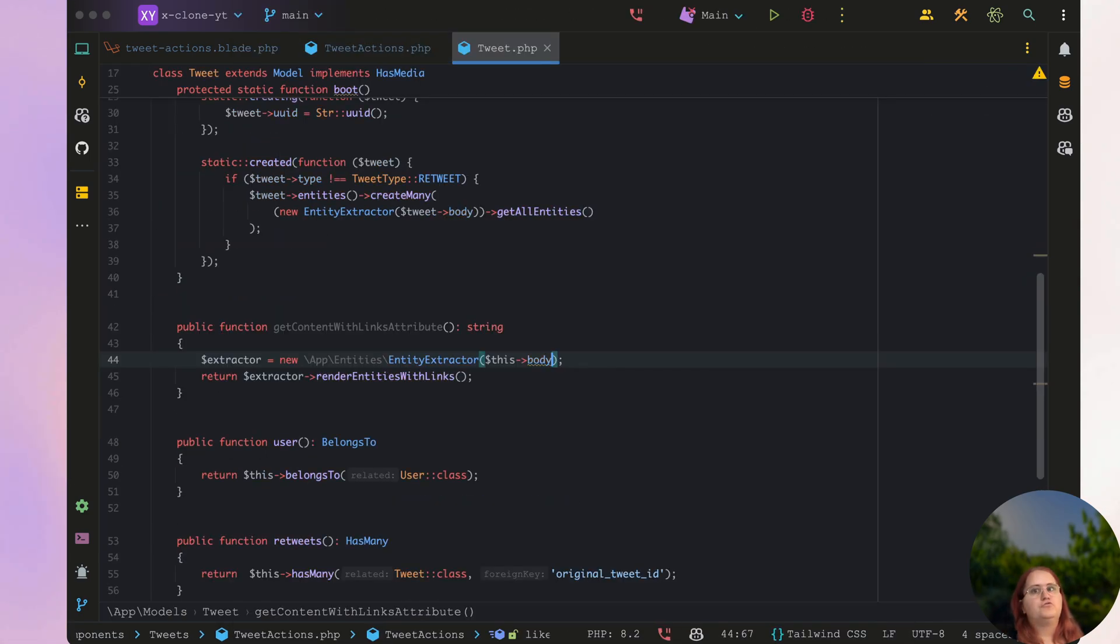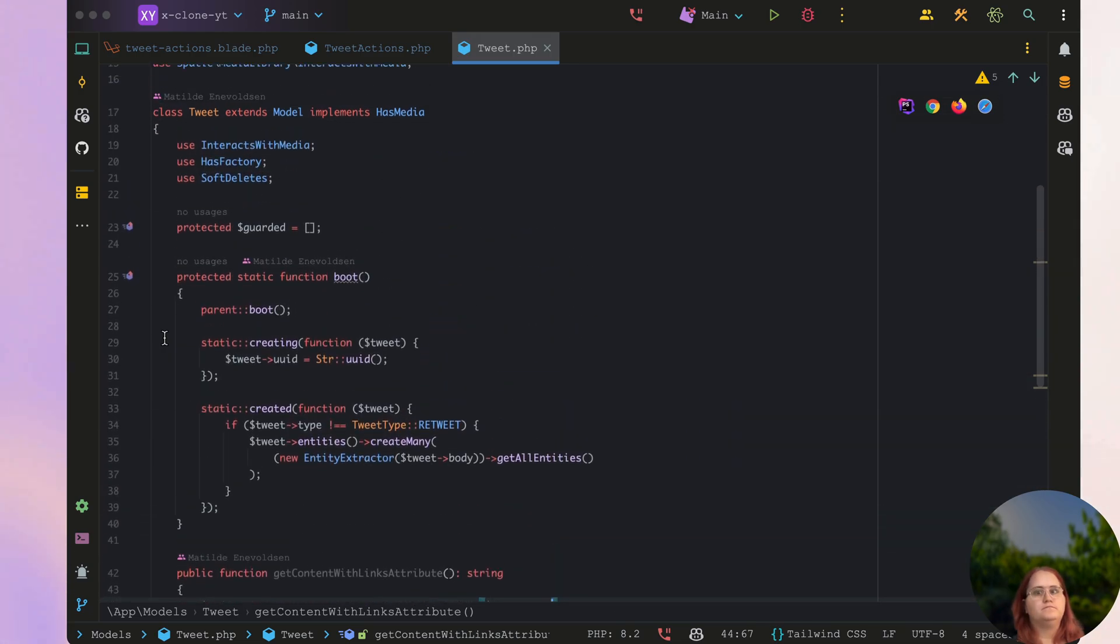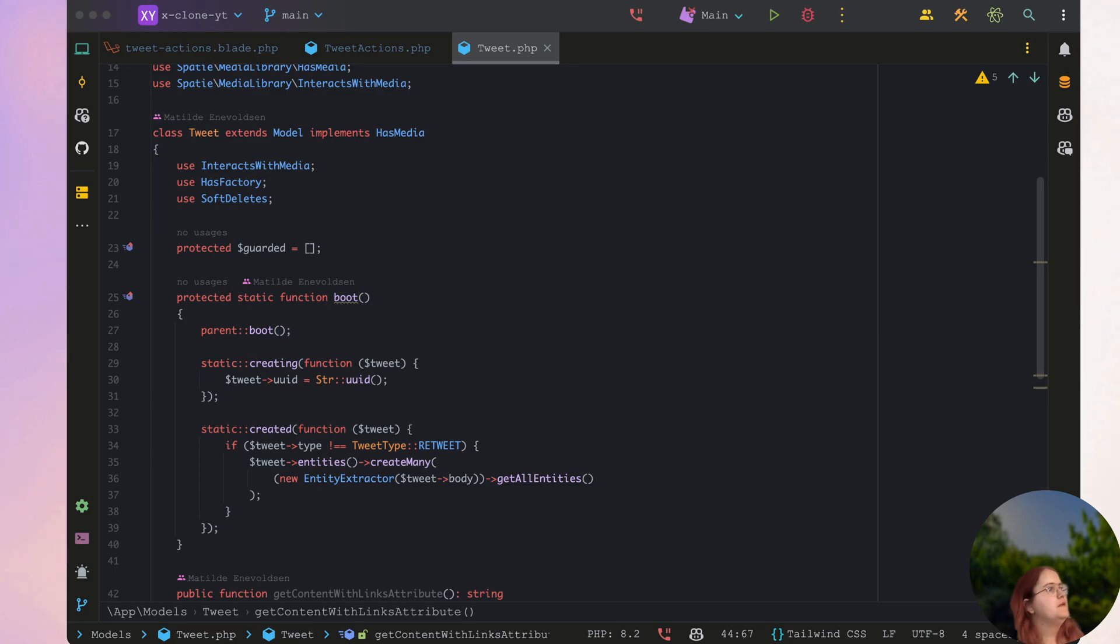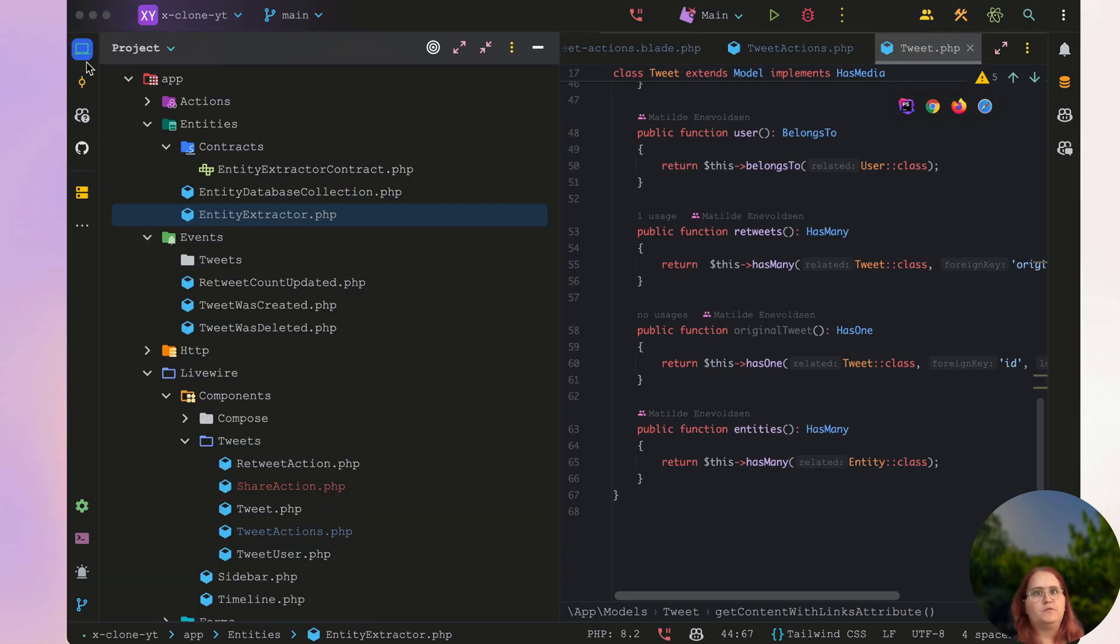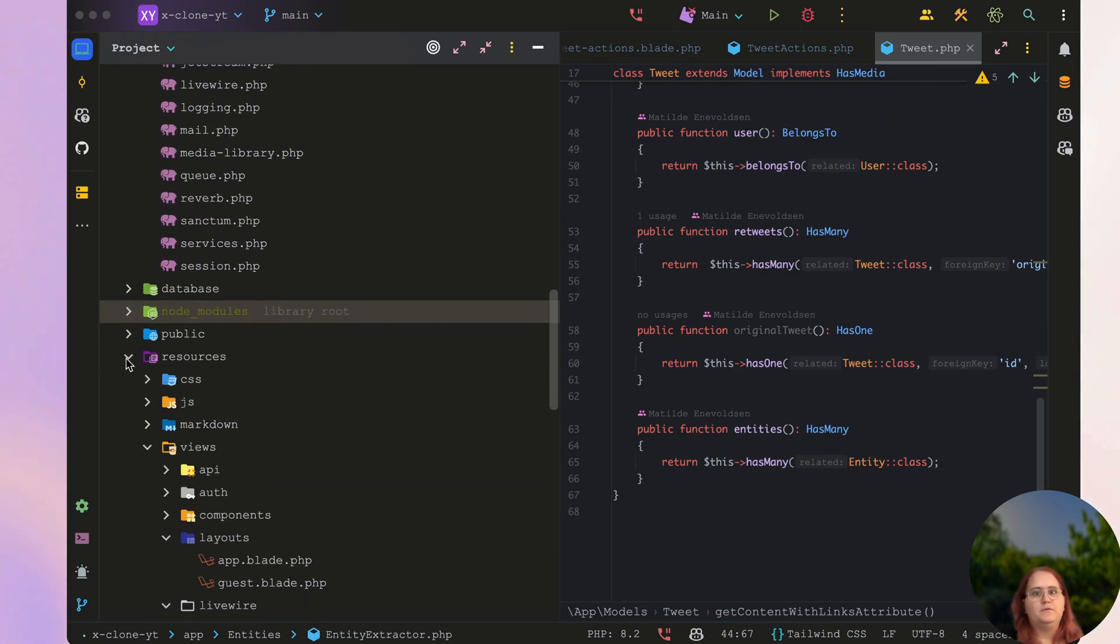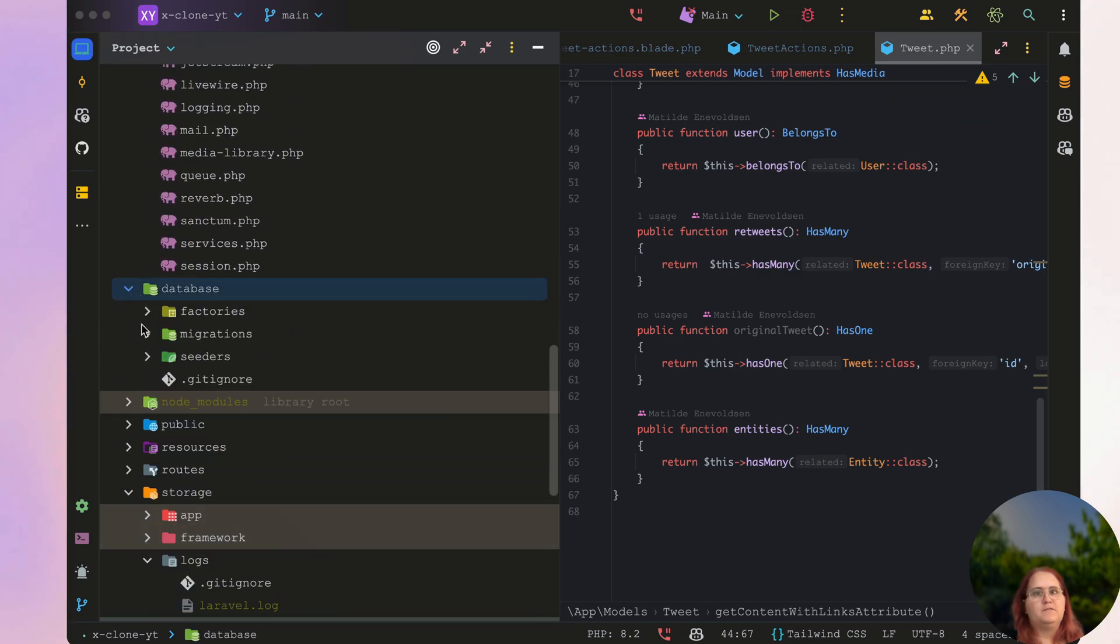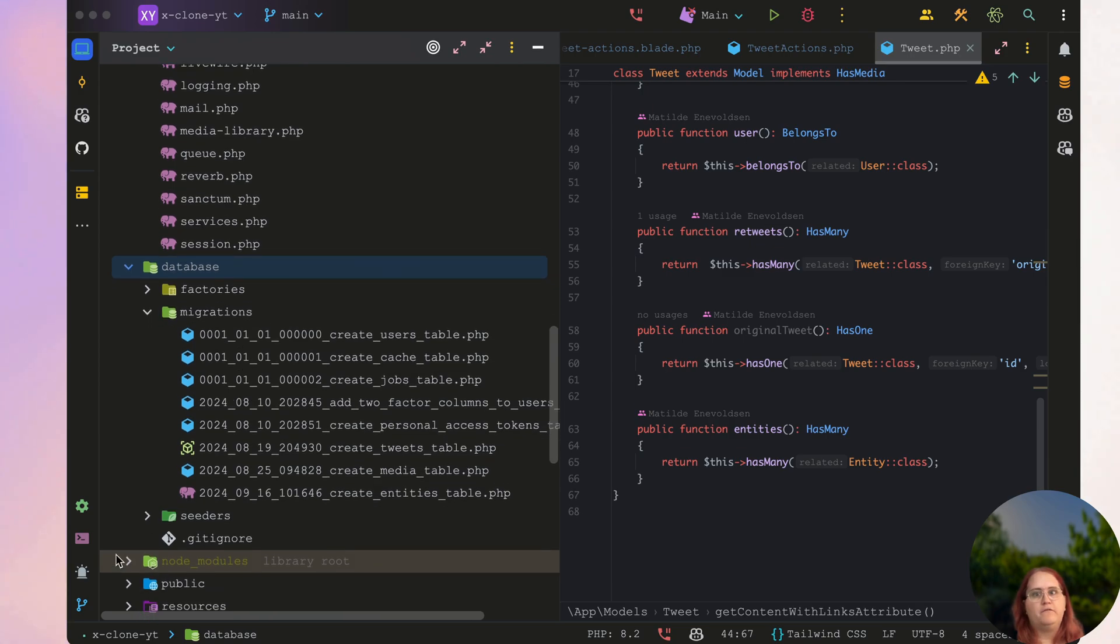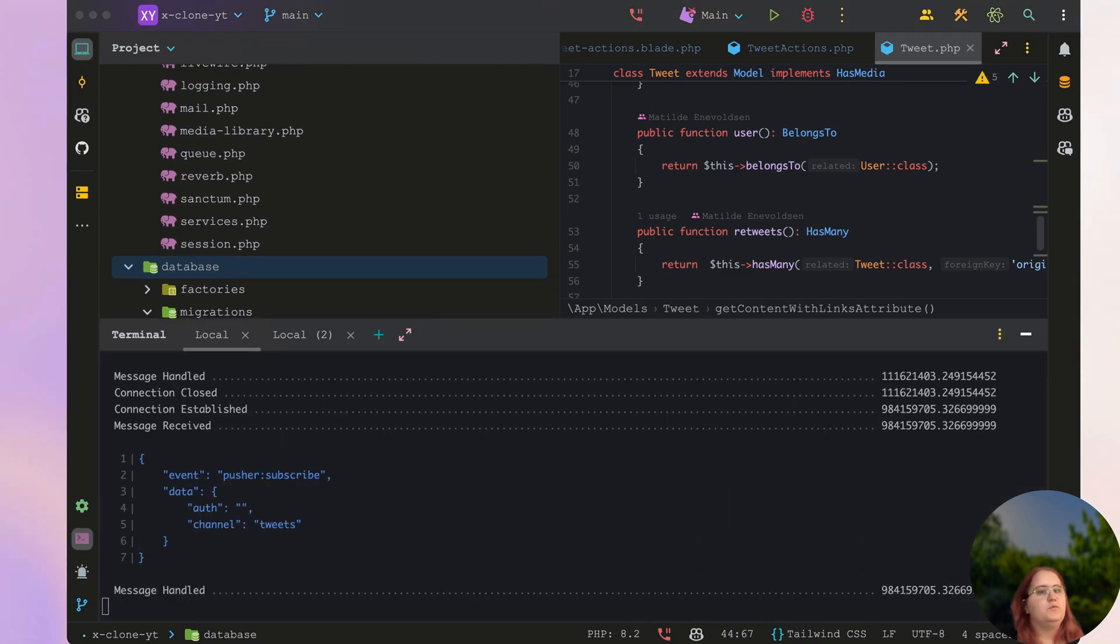So if we go into our tweet model, in here we need to check first and foremost whether someone is liking something. We also need to create the likes table. So if we go in here, you can see that we currently have not created a likes table and a like model.